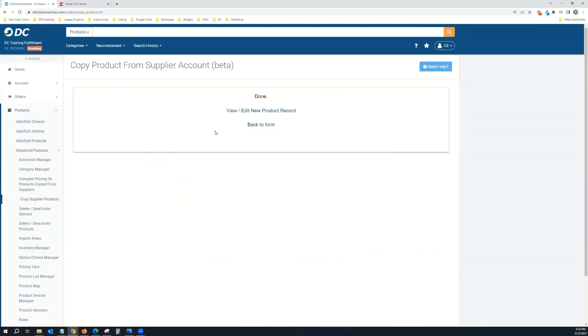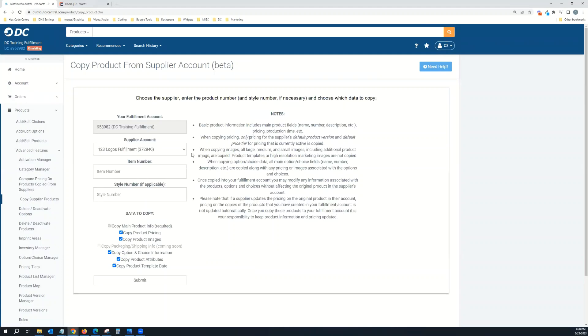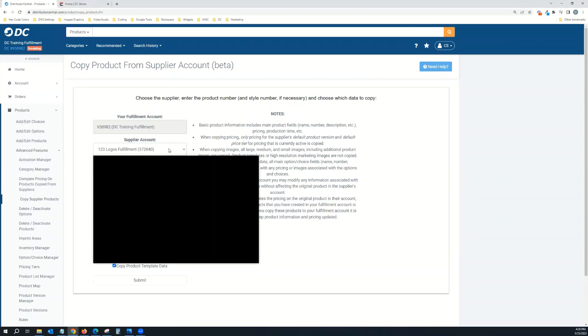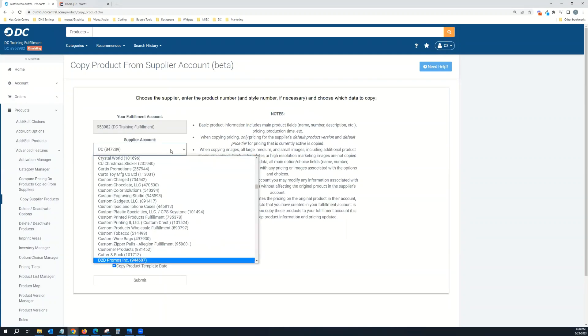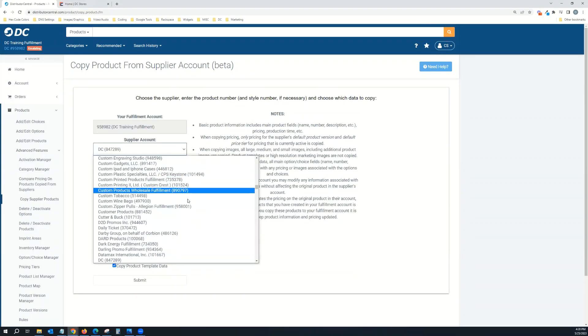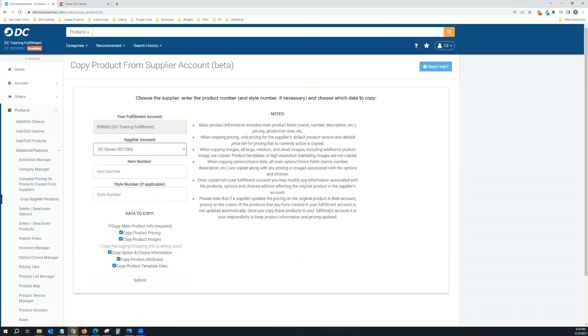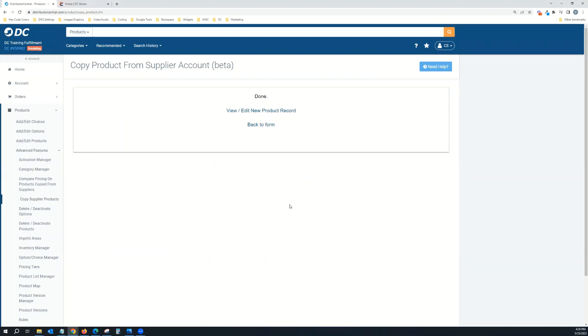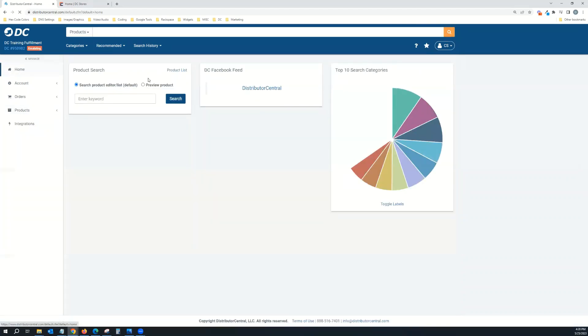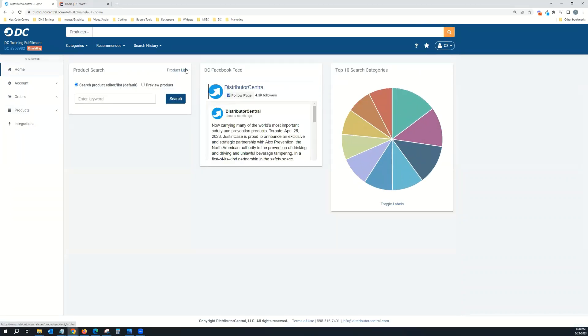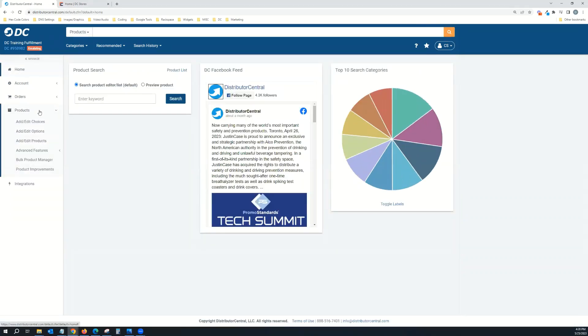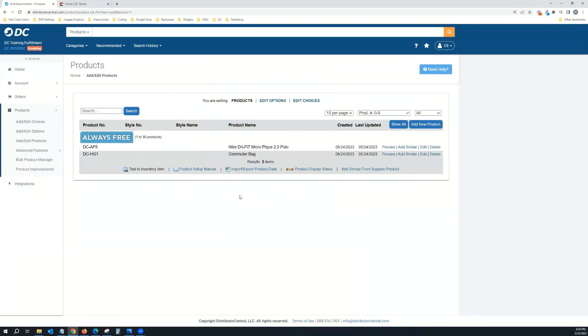Now I'm going to go back to the form, go to Supplier Account again, dc-stores, and copy a hard good item over. Hit submit. Now I have both a hard good and an apparel item. Click home, go to product list, or you can come over here to Products and Add/Edit Products. You can see those items are copied in, ready to go.